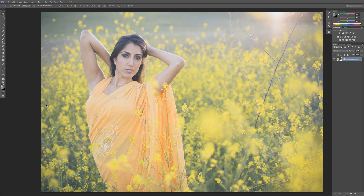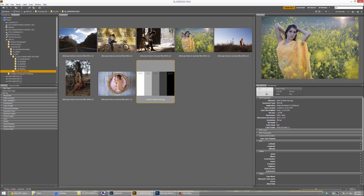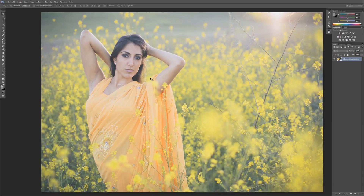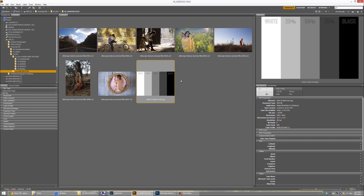Let's go ahead and load up our files. I have image number four here from our exercise file folder. I've applied a couple of effects to it using the preset system and loaded it into Photoshop. You don't have to do anything to it — you can just watch, or follow along with your own image. Let's go back to Bridge and from the exercise file folder grab this white to black chart.jpg, and drag it into Photoshop.